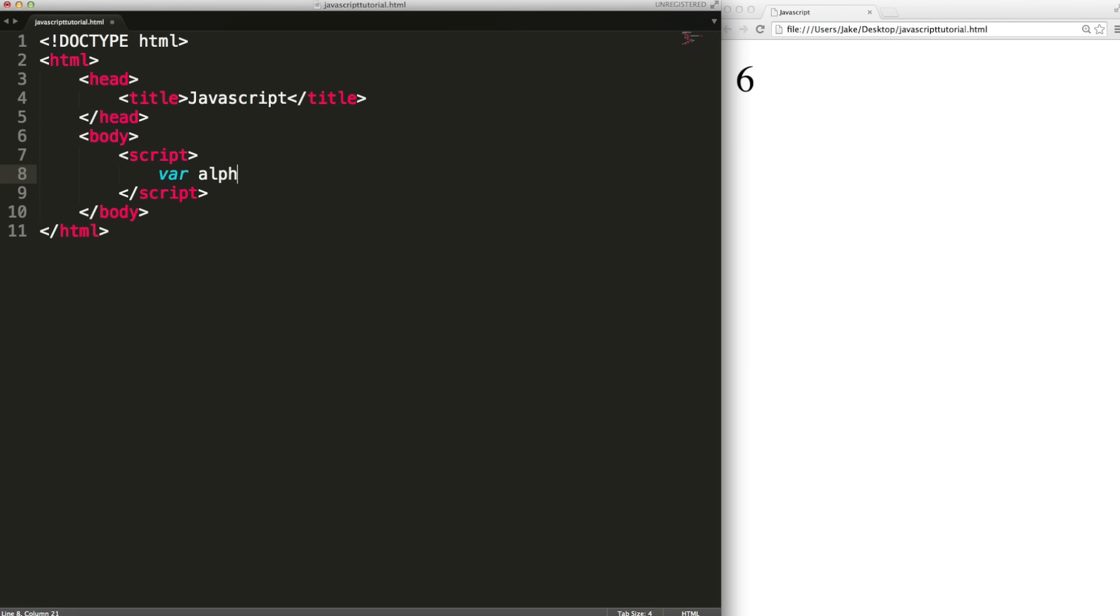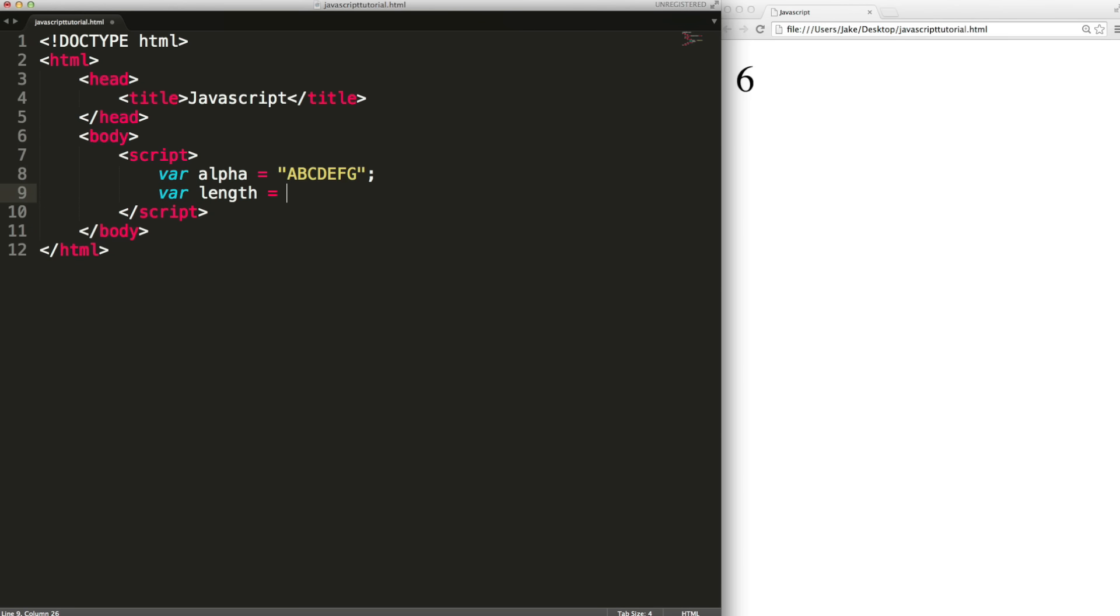Strings are stored as objects. I'm just going to create a string and put some letters in it. So alpha's value is a string which is stored as an object. You don't need to worry too much about what an object is at this point except that even though you can't see them strings have some internal properties.